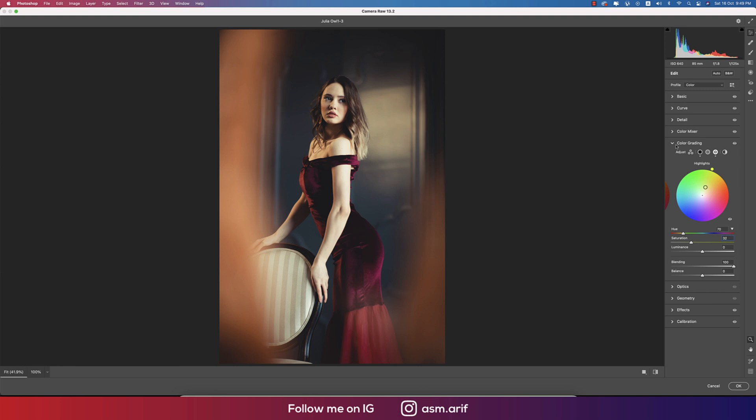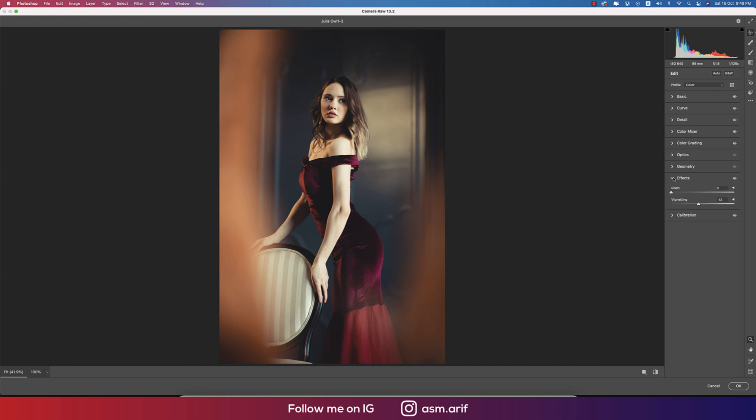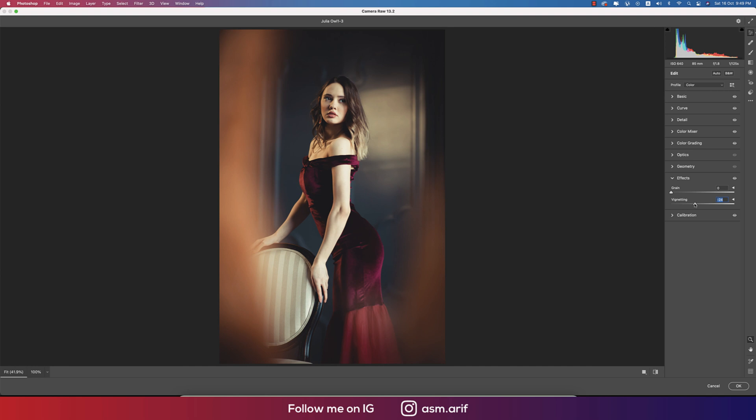From optics I didn't use, geometry I didn't use. Effects I used some vignetting which is like that, and that is actually minus 12. You can edit this one, increase or decrease, totally up to you.